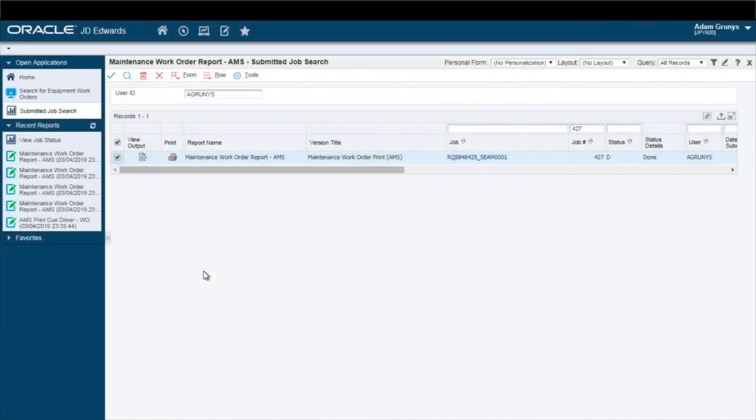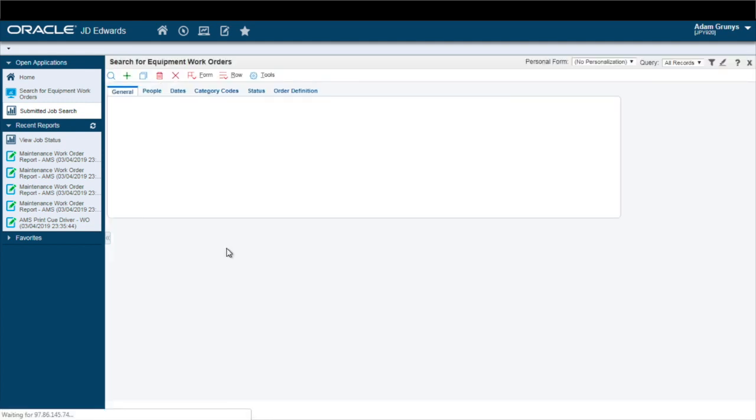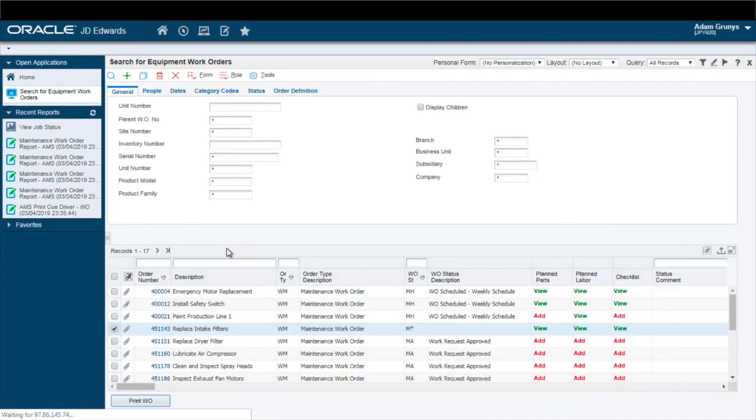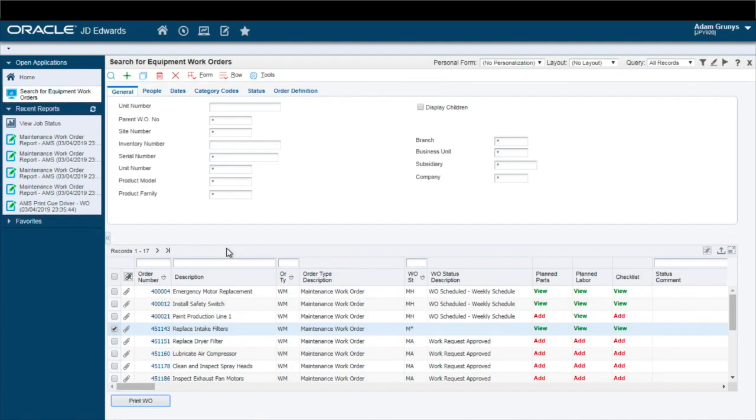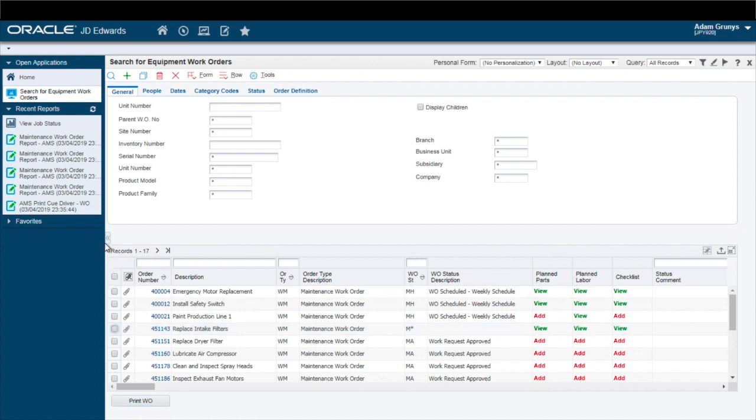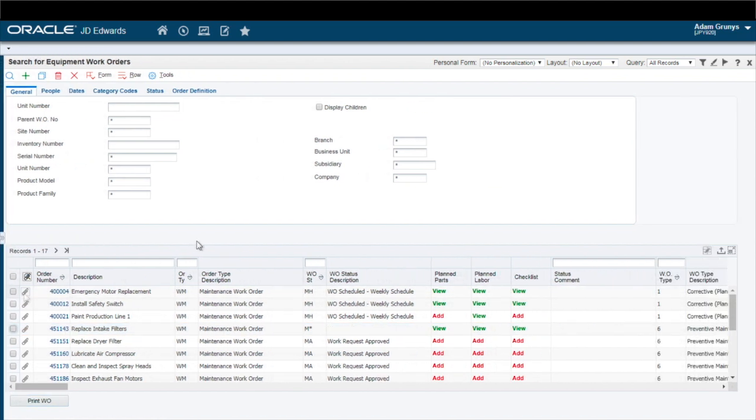You can use your specific work order or purchase order print format without having to modify or alter it. And PrintQ supports both BI Publisher and Report Design Aid Output.